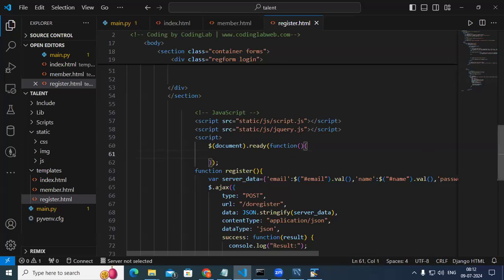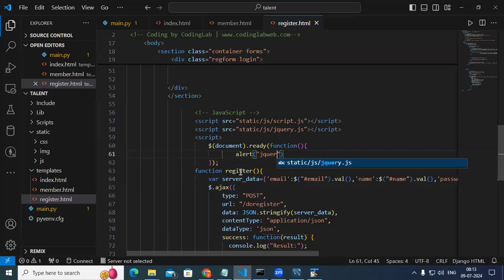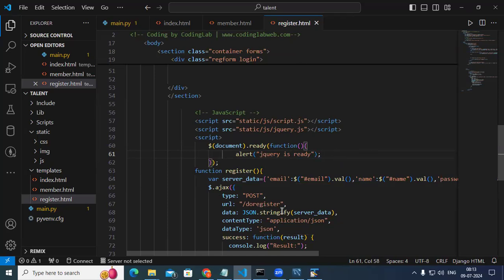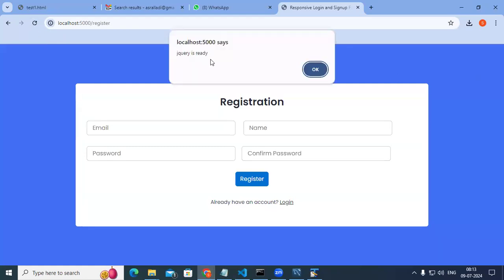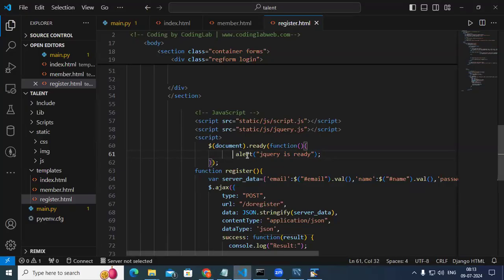To check whether jQuery is available, we use document ready — meaning once all content including images, JavaScript, and CSS is loaded into the browser, this fires. I write an alert saying 'jQuery is ready', save, and refresh. It says 'jQuery is ready', so jQuery is available. I remove that alert since it was just for testing.